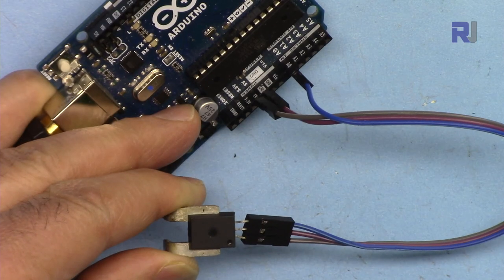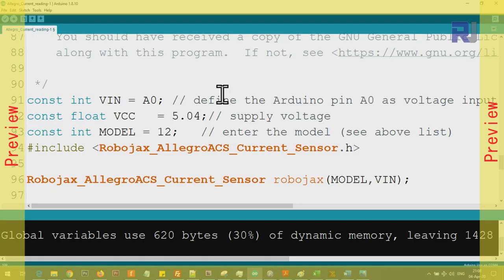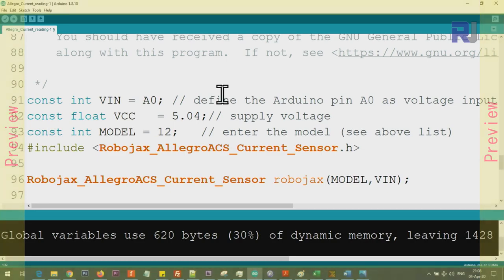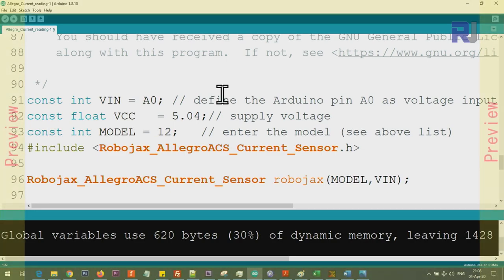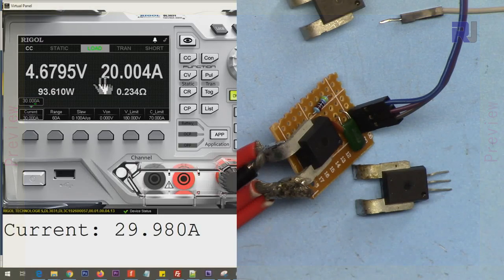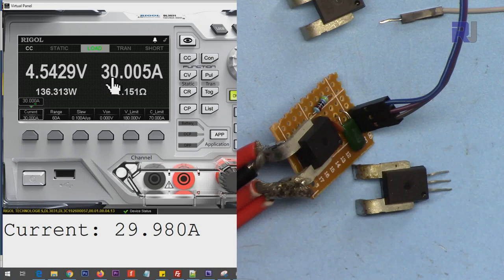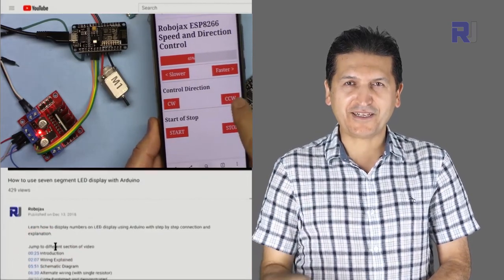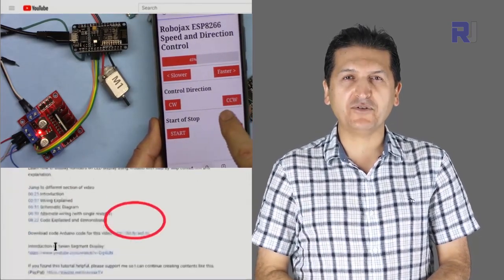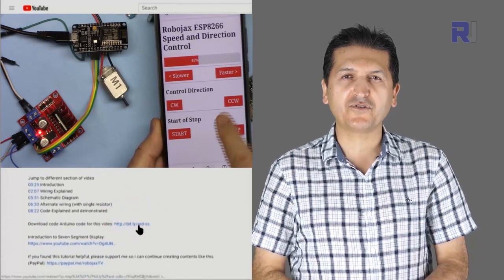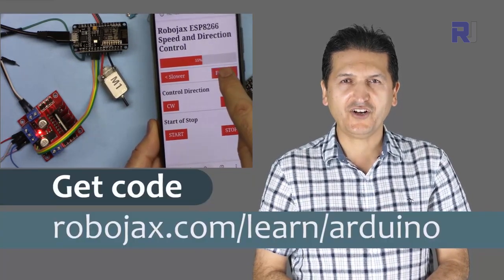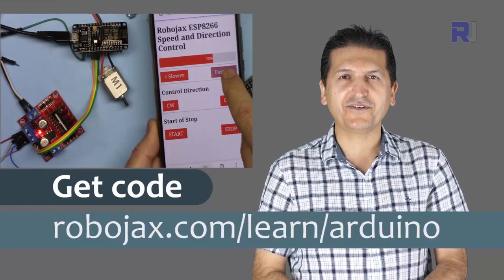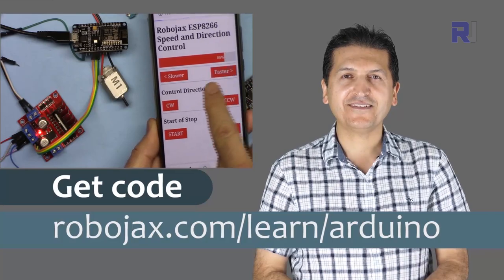These are the currents that I've tested. I started when you look at it from the top like this. Now let me show you the wiring. I provided the link for the library, download it as a zip file. You can get the code by clicking the link below the video which takes you to robojax.com/learn/Arduino.